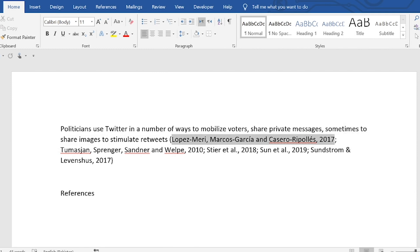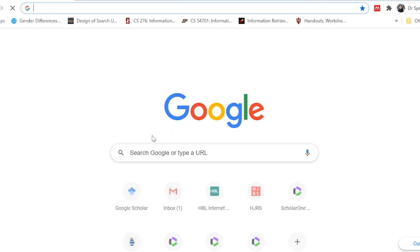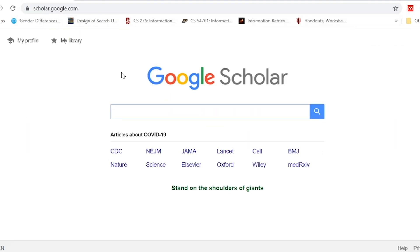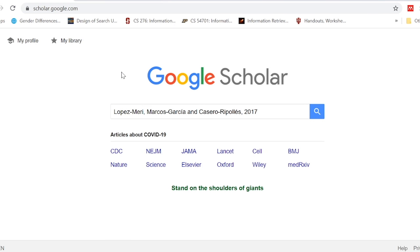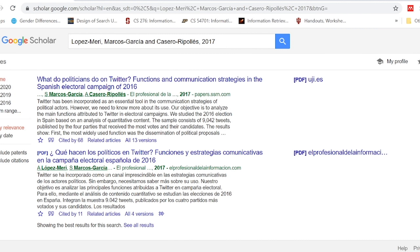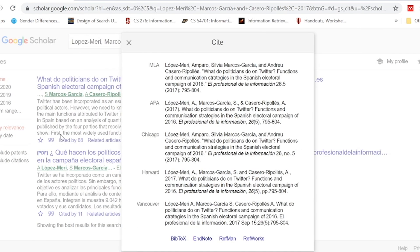copy that citation and open your browser, then open Google Scholar. Paste the citation you want a reference for and search it. You can see that two results have been retrieved — the first one is the relevant result. Click on the quotation marks which show 'Cite'.